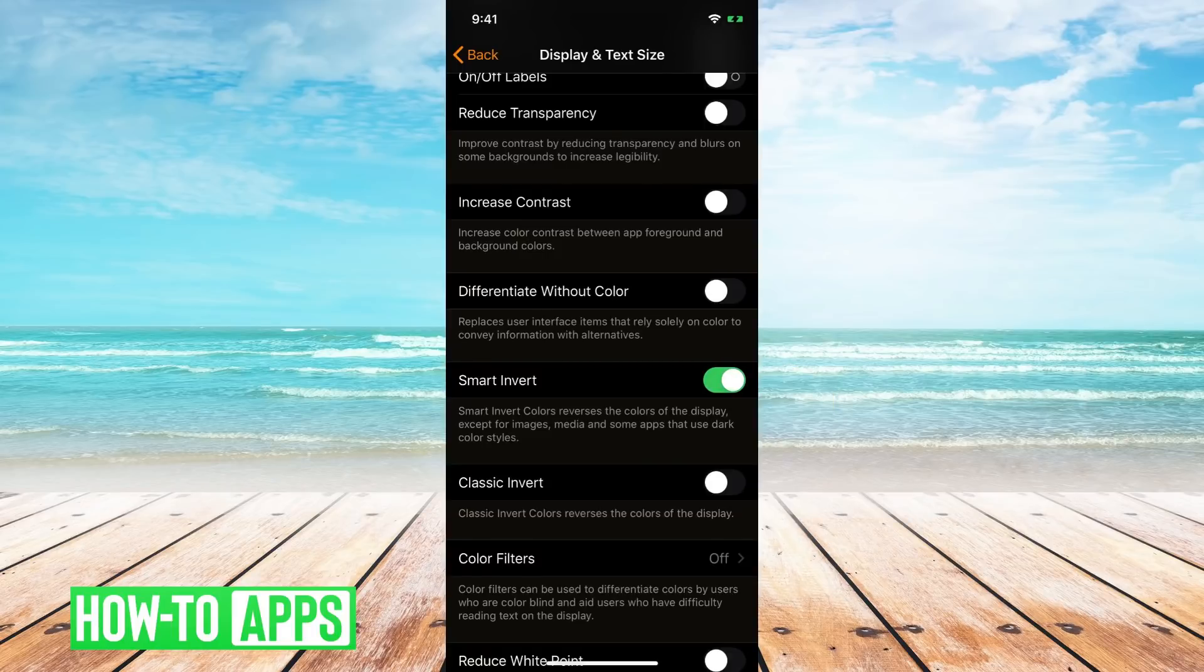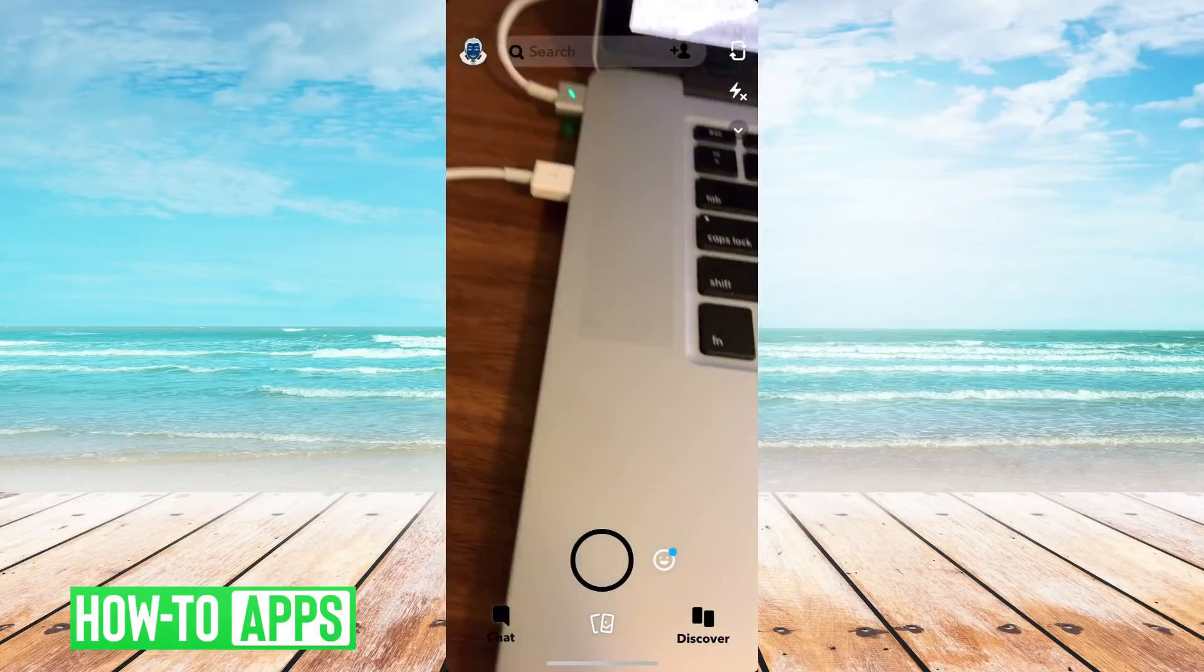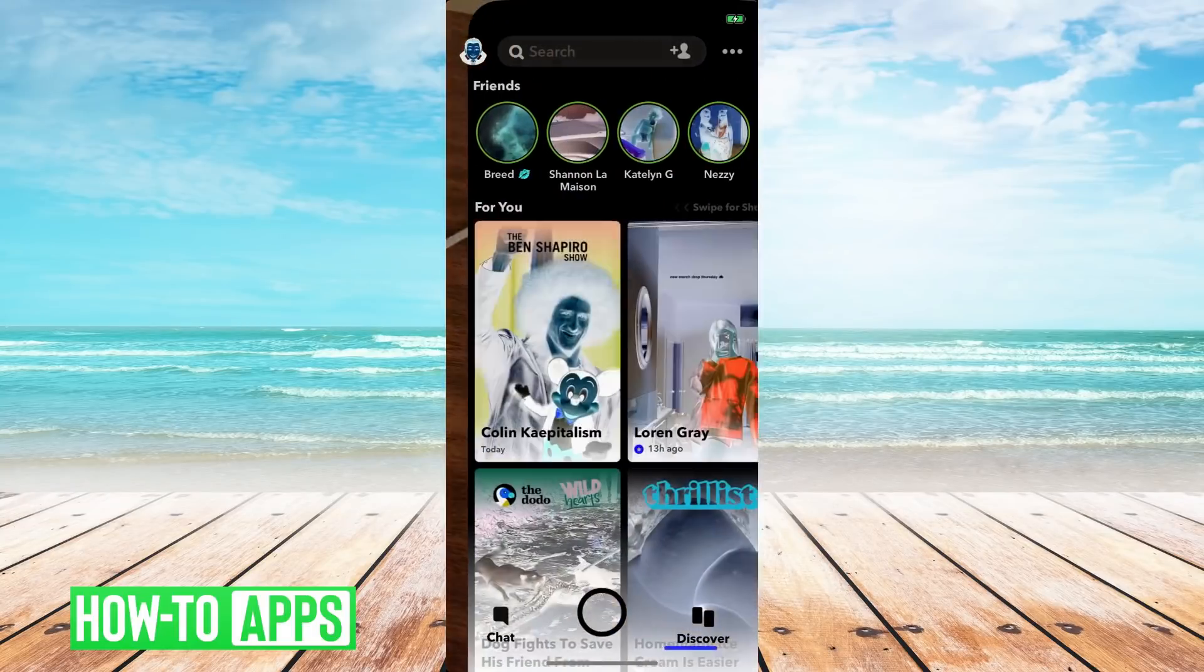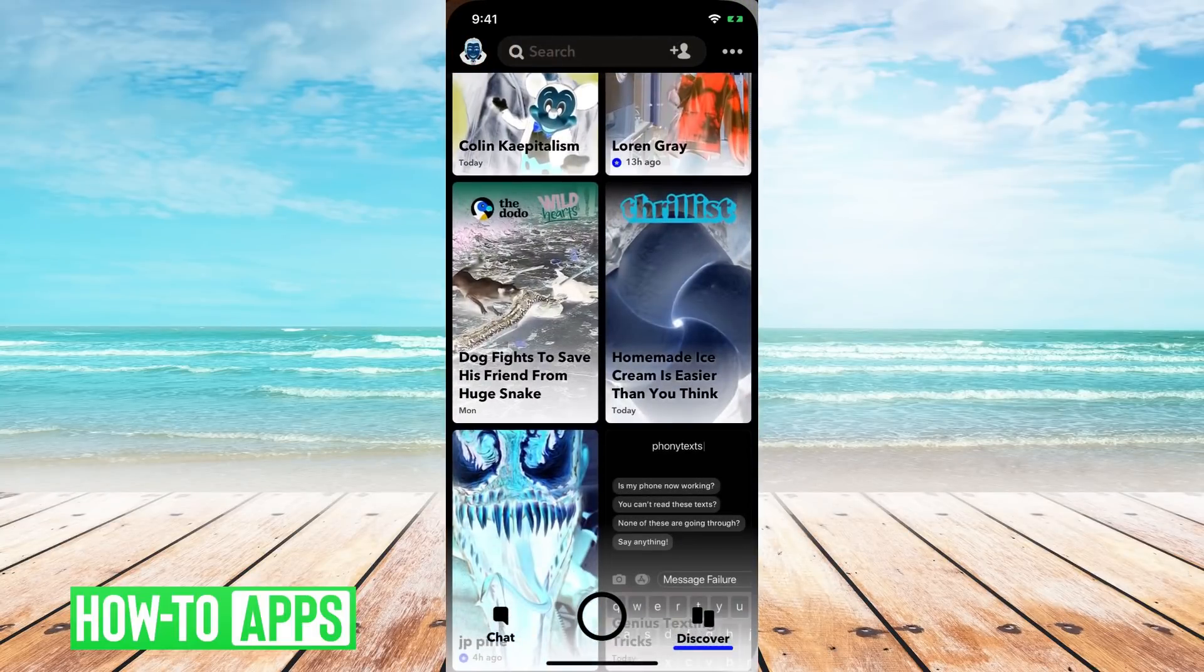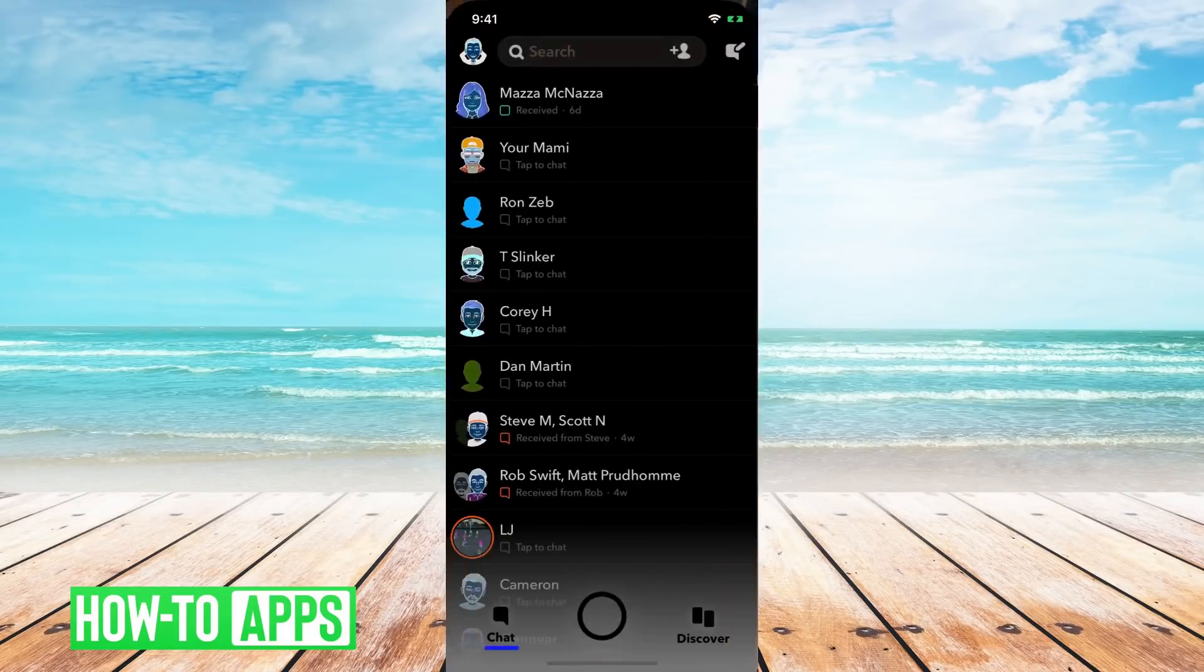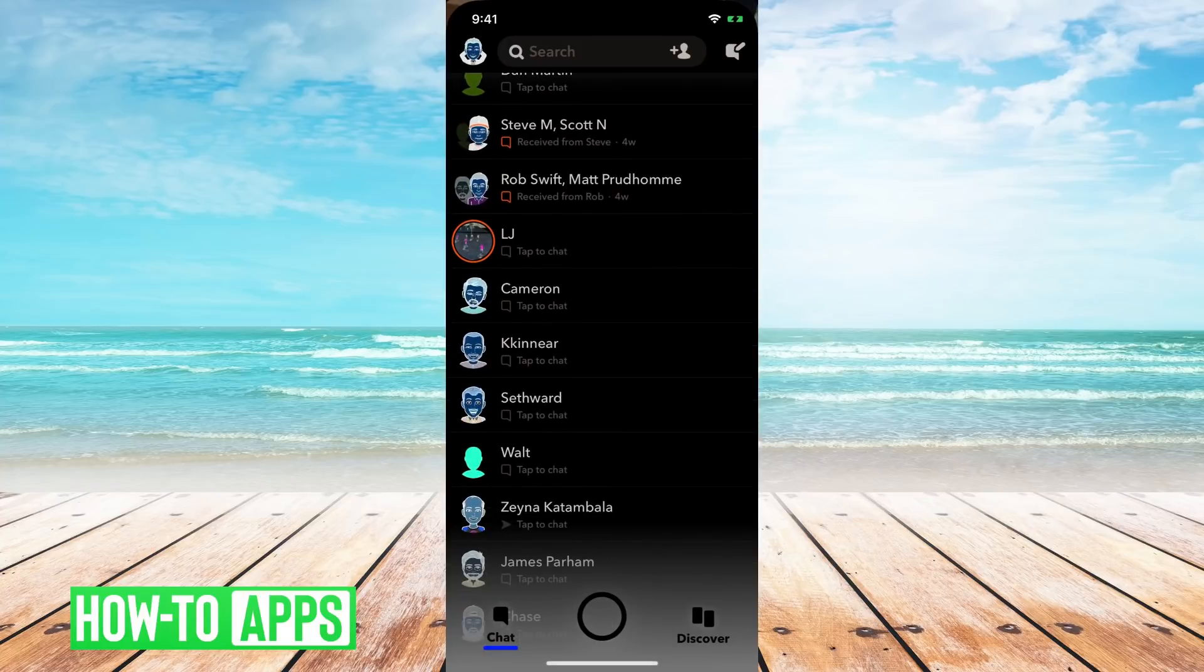So this inverts colors and makes it look like it's in dark mode. So then you go over to Snapchat, and you can see it's inverted the colors and made everything really cool, with a black background.